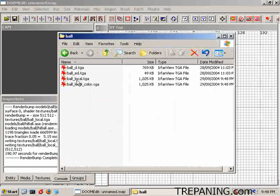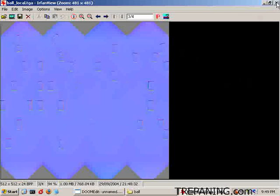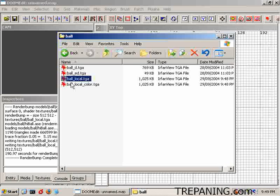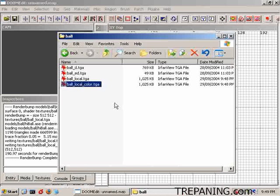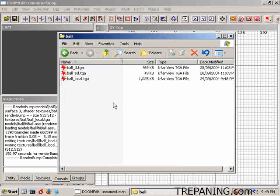What we got now is the 'ball_local' normal map — which looks like that. It's got the bumps on it. And the 'ball_color_local' — which is this — we don't do anything with that, just toss it in the trash.